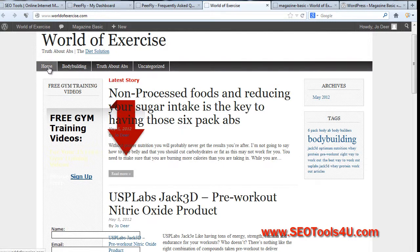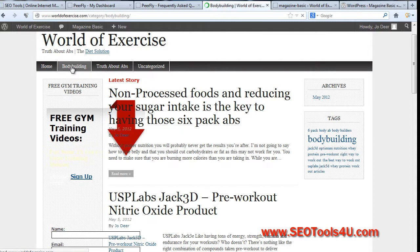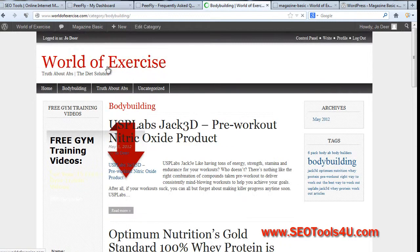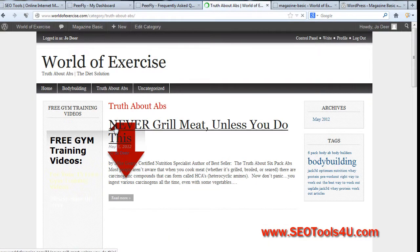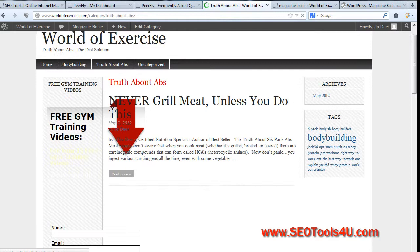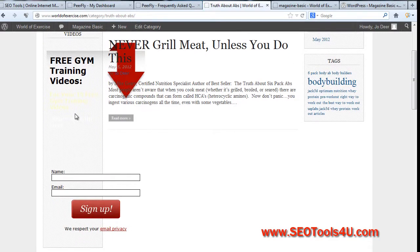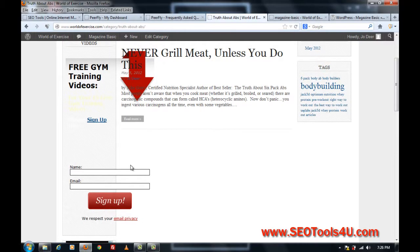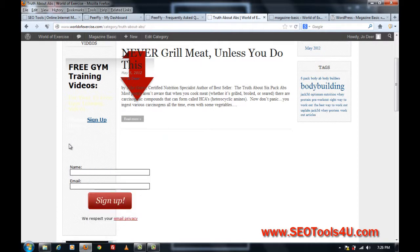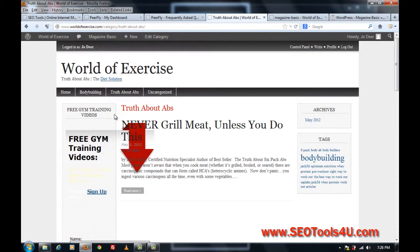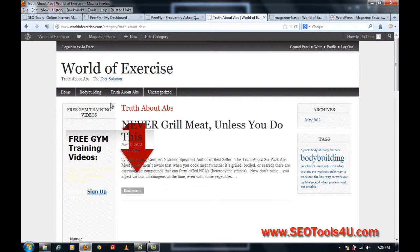We've got the tabs up here, so bodybuilding, truth about abs, and these are just categories that are listed up there. Now, unfortunately I've got my AWeber plugin here, and it's actually gone across the column there, so that's not good, but what I might do is just ignore that for the time being, and I might fix that up in my AWeber site.